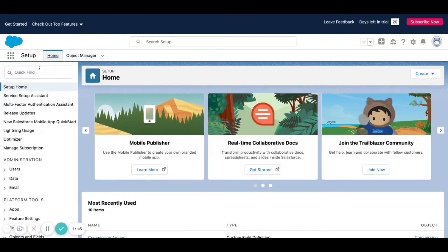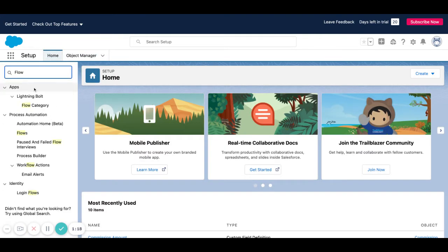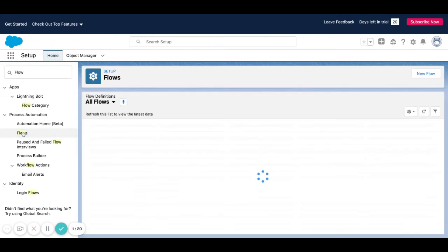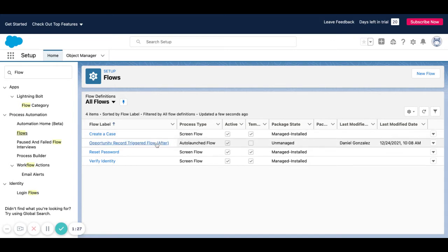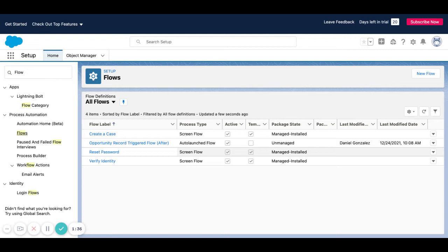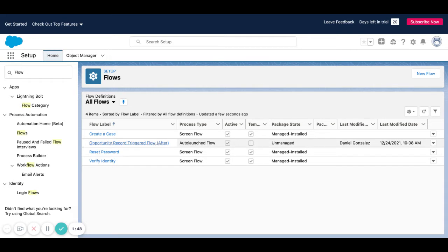The second thing we did, let me come over here and do flows. You can see here that there's an opportunity record triggered flow. You see in little parentheses here, we say after. Before flows are used to create changes on the record itself. After flows are when you want to create new records or pull information from one record and update another. So we used an after flow for this type of function.